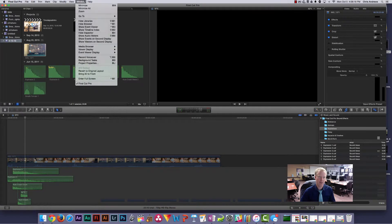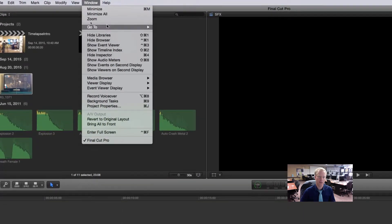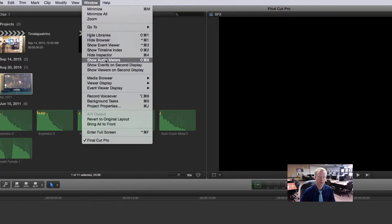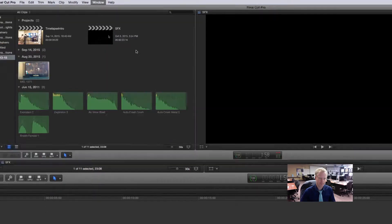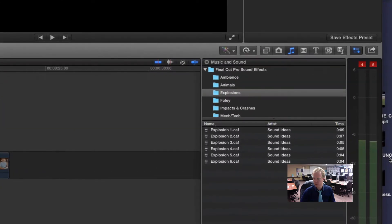Mine said Hide because mine was already shown, but let me zoom in here. Show Audio Meters, and this should bring up two little bars over here on the right.